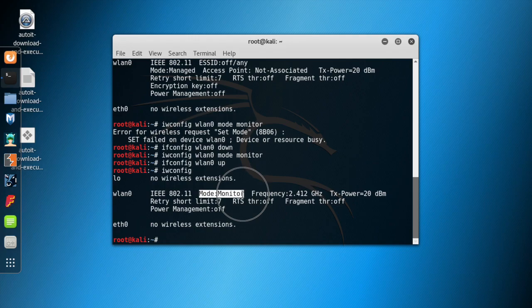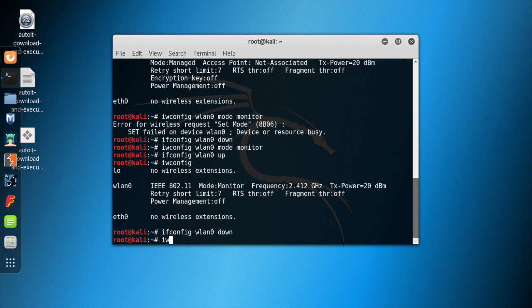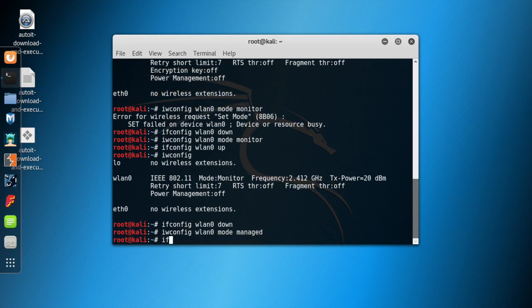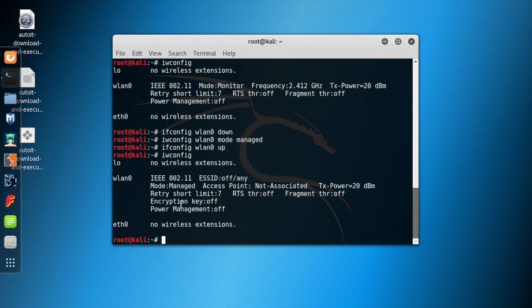Now if you type in iwconfig, you can see that your wireless card is now in monitor mode. That's the second way of setting your card to monitor mode. Now let me put it back to managed mode. Type: ifconfig WLAN0 down, then iwconfig WLAN0 mode managed, then ifconfig WLAN0 up. If you now check iwconfig, we're back to managed mode.